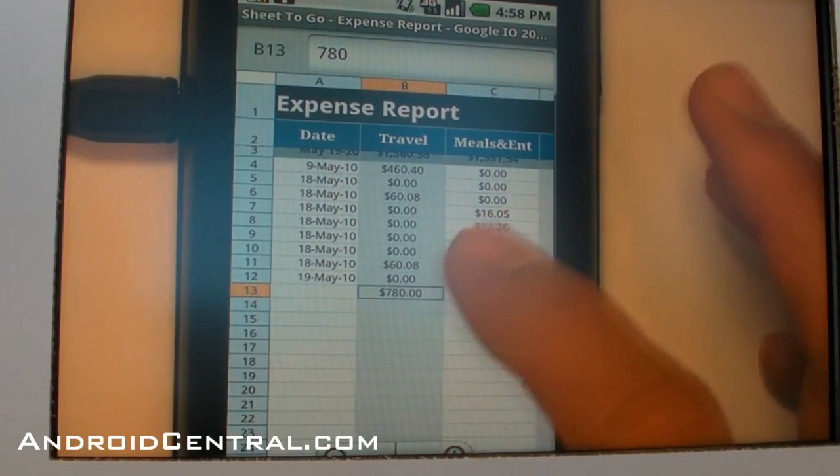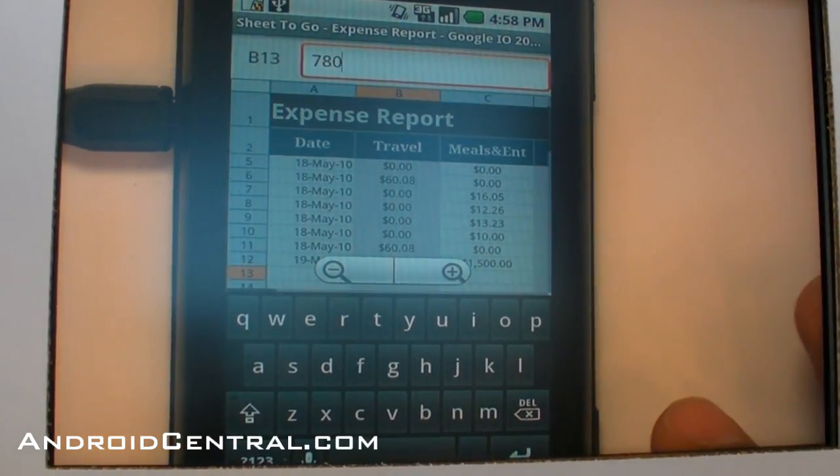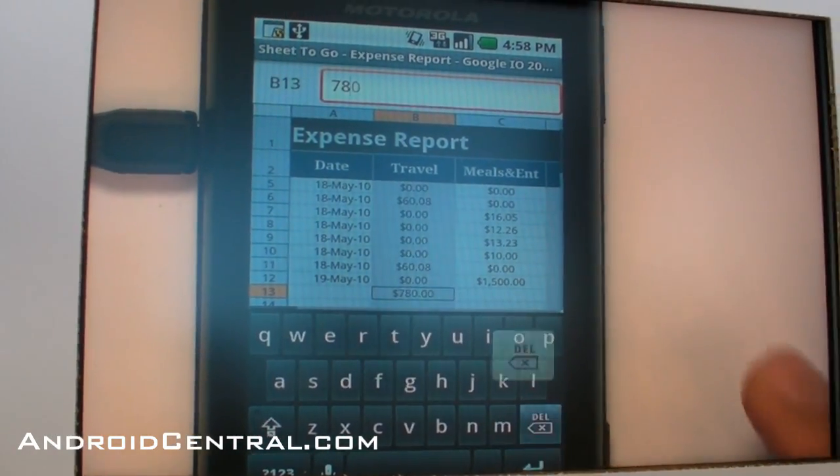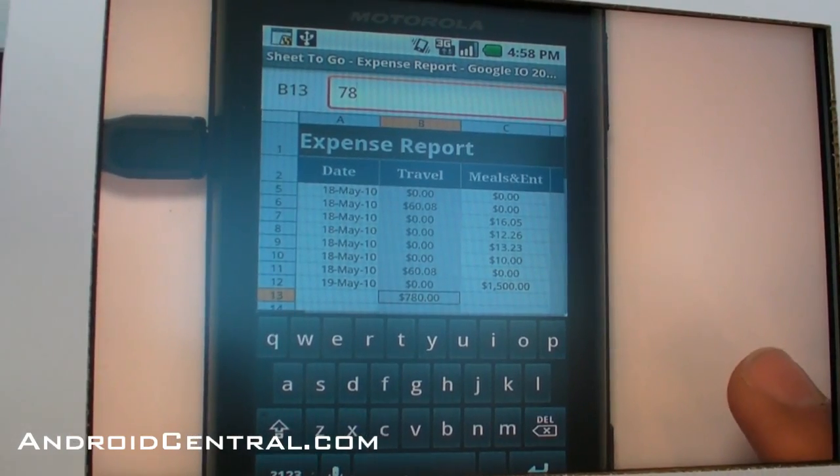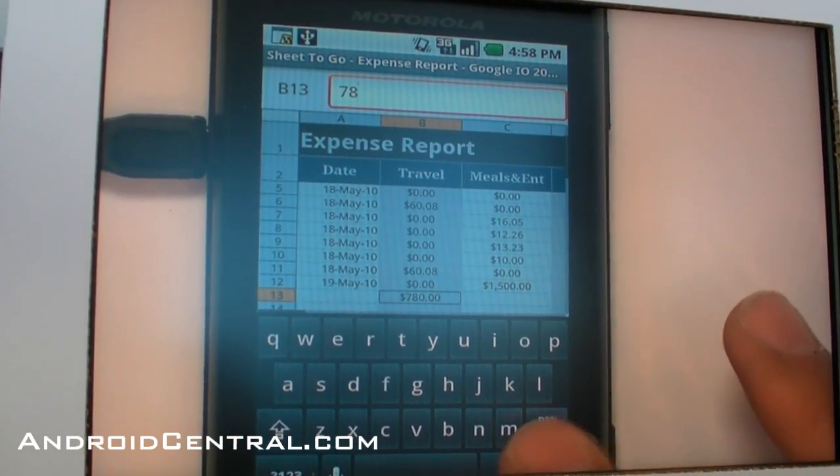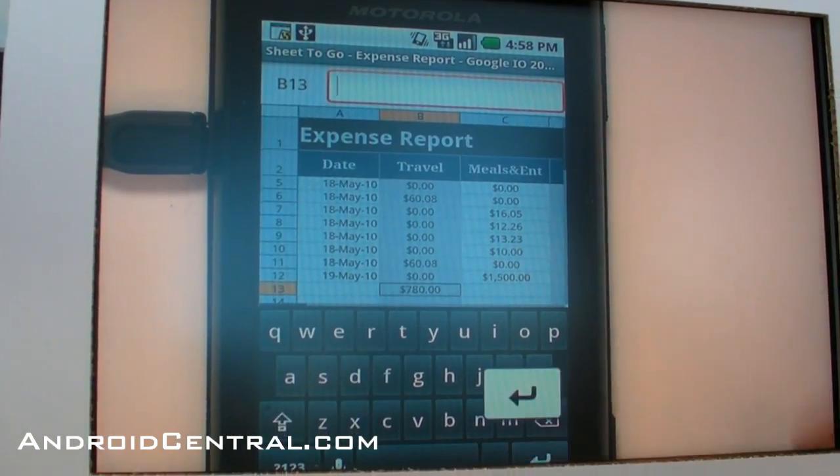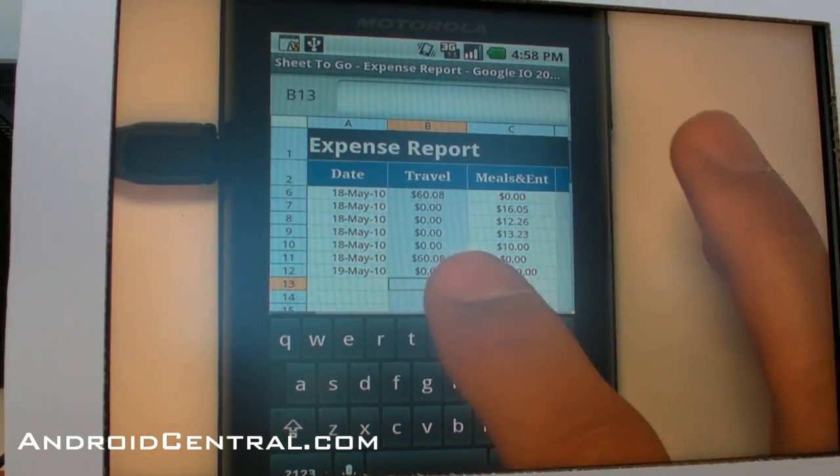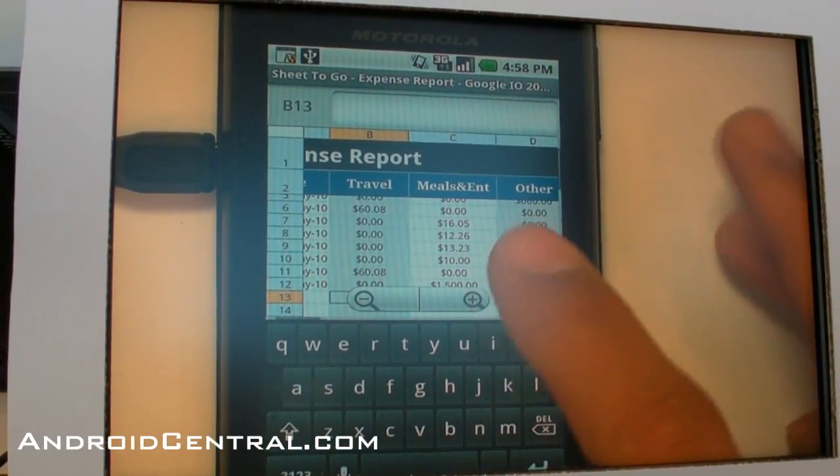Since you can edit in our full version—$780 would probably be pretty ridiculous for a dinner or travel expense. Let's say I just want to delete that. Now it reveals the total of $1,500.